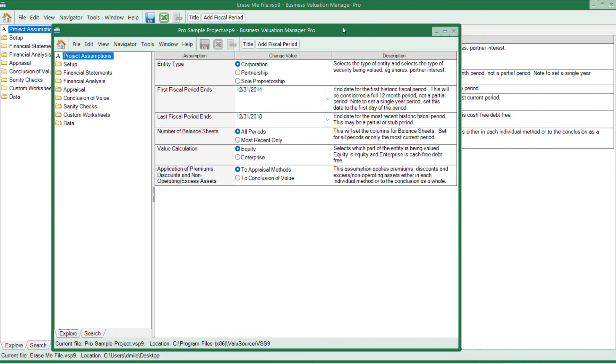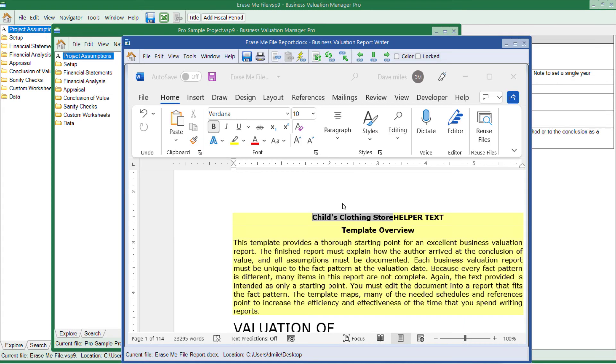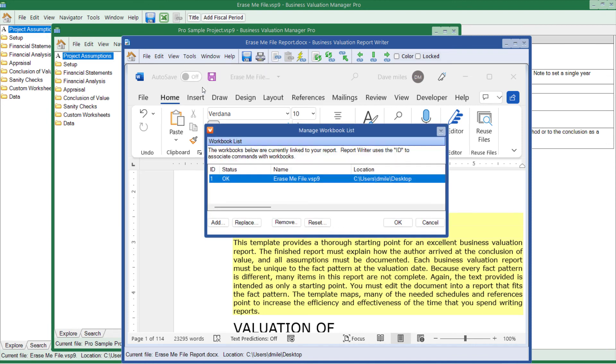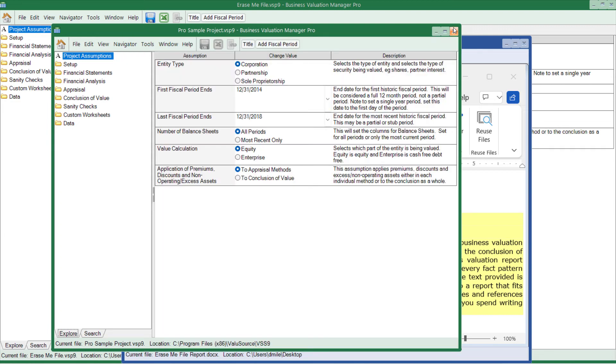The issue with doing it this way is trying to determine which window the report is connected to. As long as you understand, you go to the Tools, Manage Workbooks, and you'll be able to see which file you're connected to. You should have no problems and realize that you can have more than one report open and you can have more than one analysis file open.